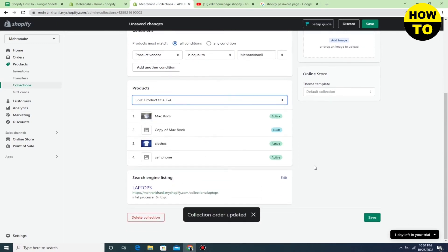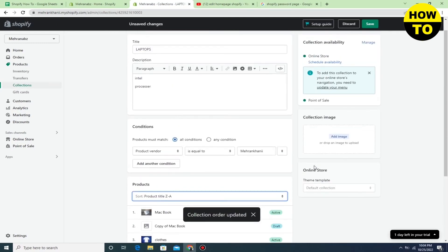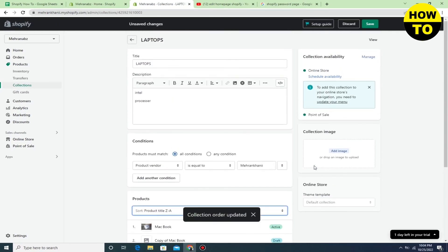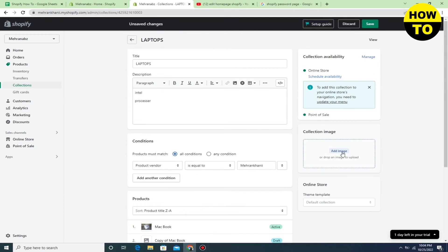Here you can see how we have updated our collection page. Now we are going to add an image.